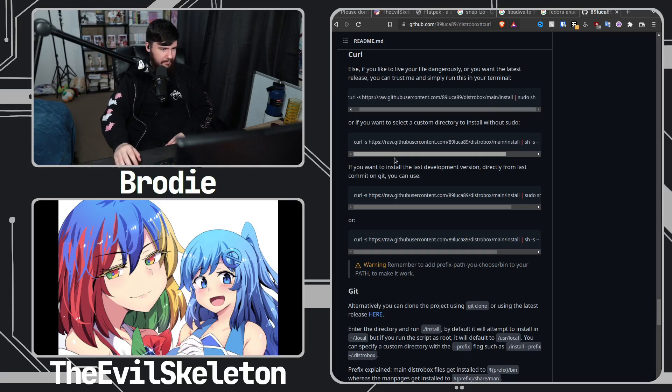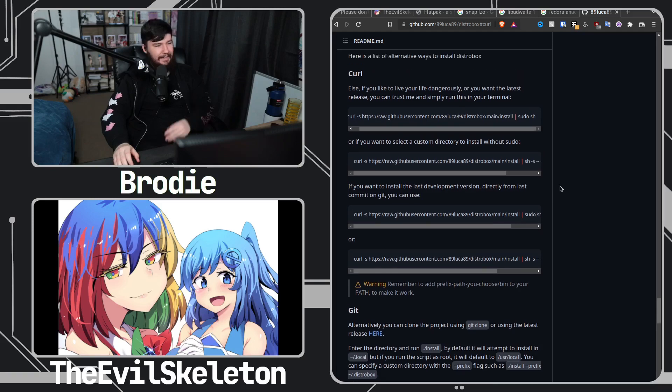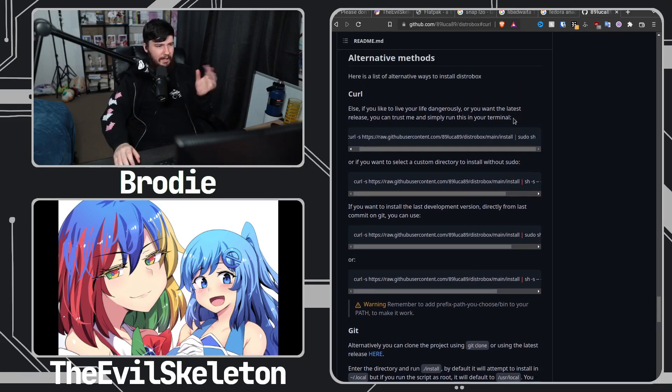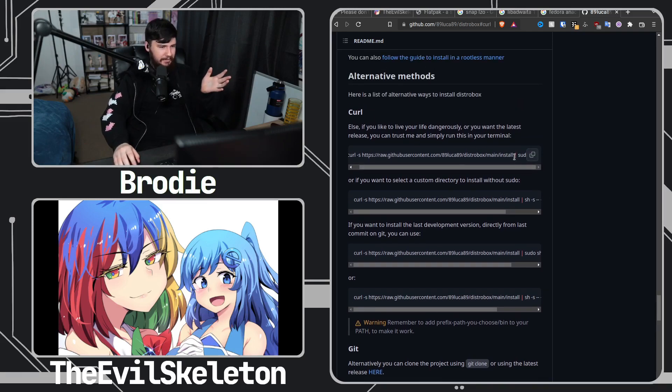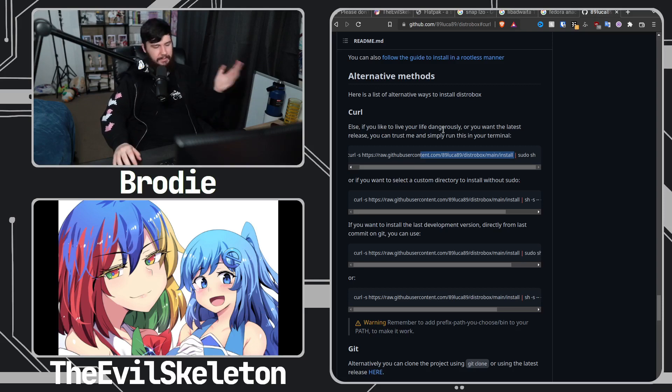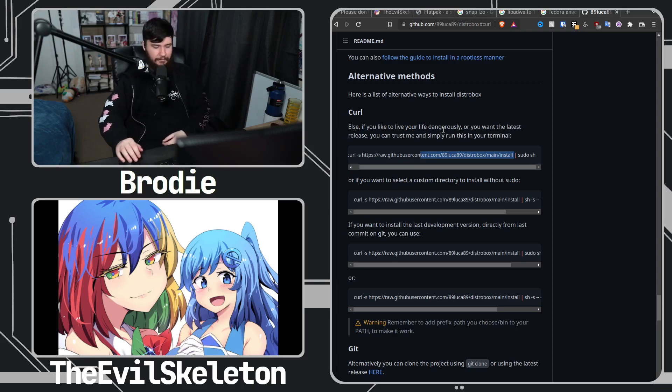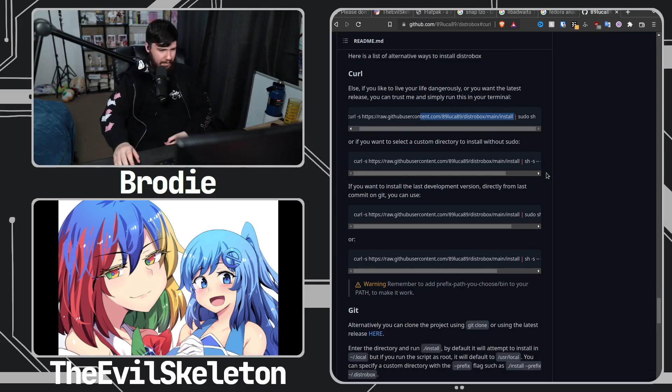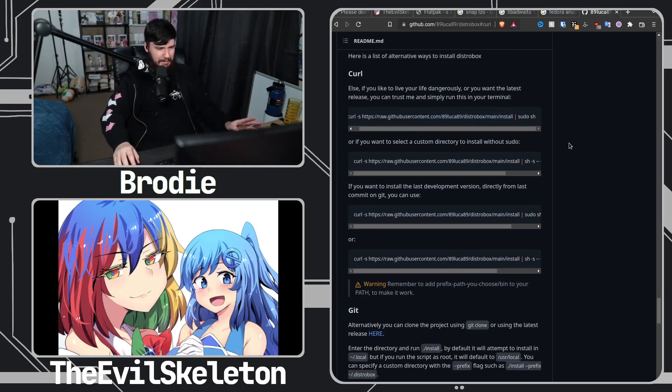Yeah I guess, yeah that's pretty insecure. Yeah like I get it, it's just a simple way to do it. I just personally would prefer to download the script and then do the sudo sh afterwards, so that's the way that I like to do it.